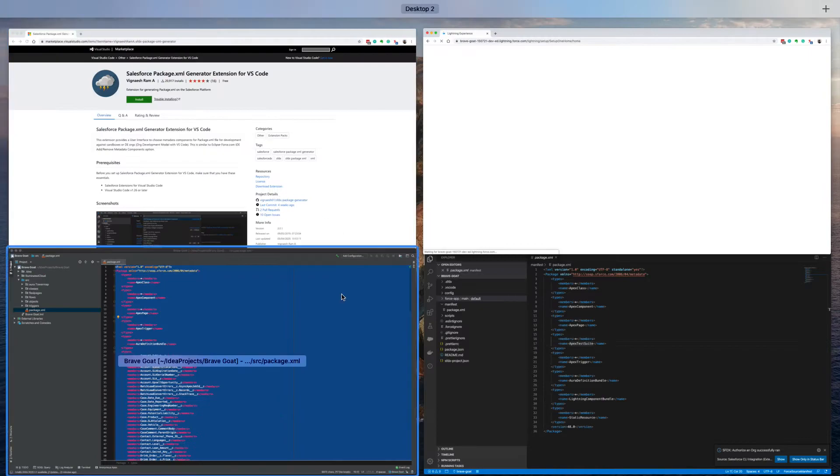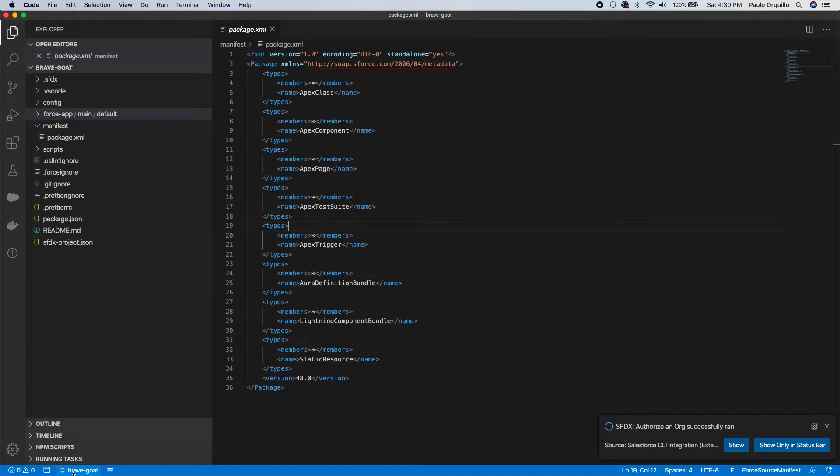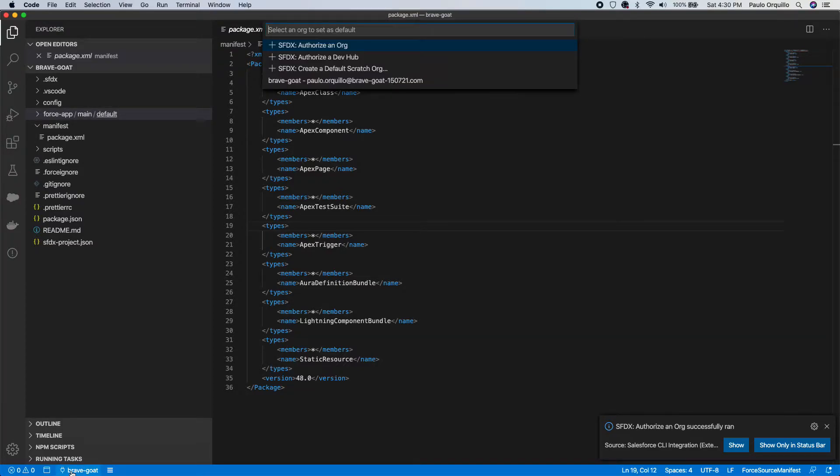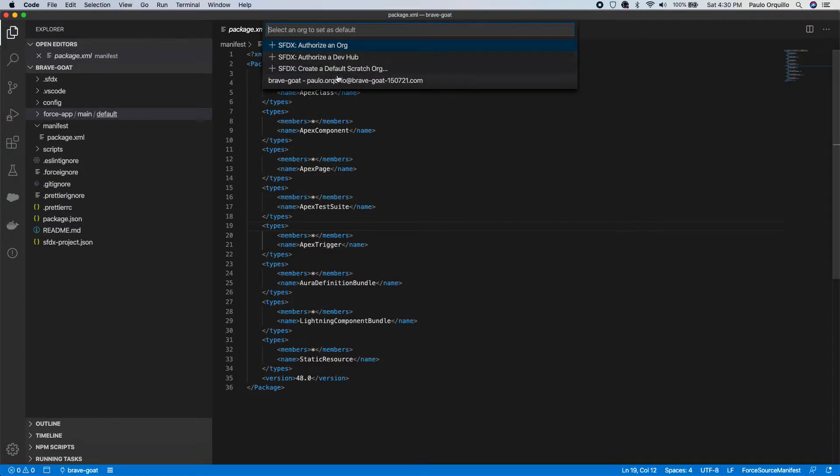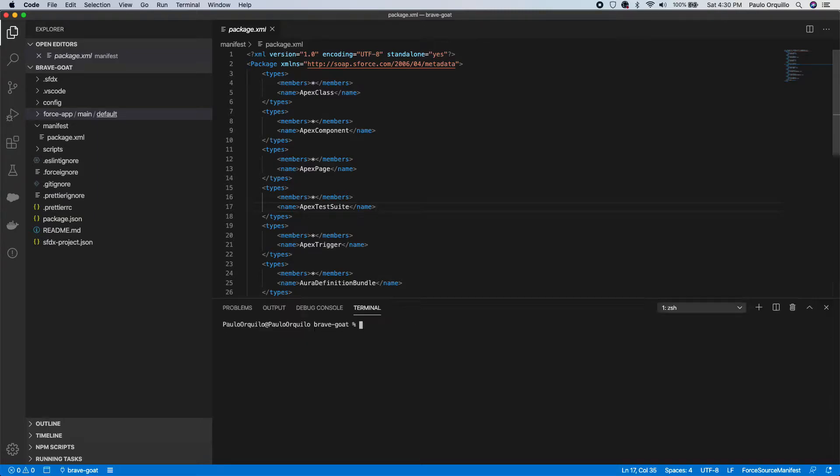And let's open this. You would know you're authenticated by looking at the bottom section here, bottom left. You would see it shows the org that you're connected on. I'm just going to open the terminal as well so you can see.